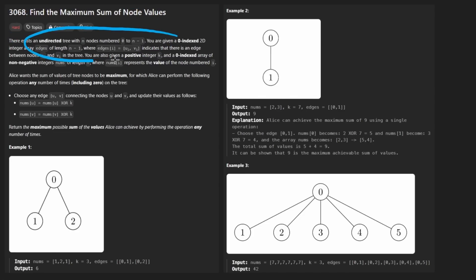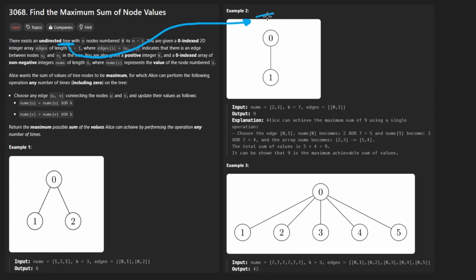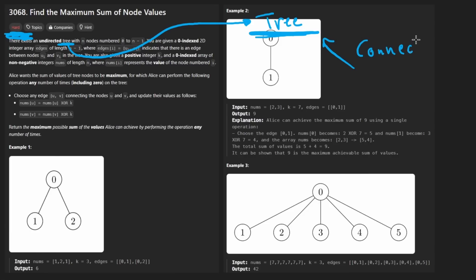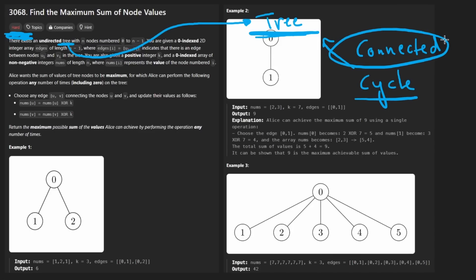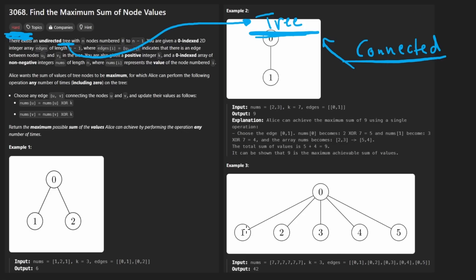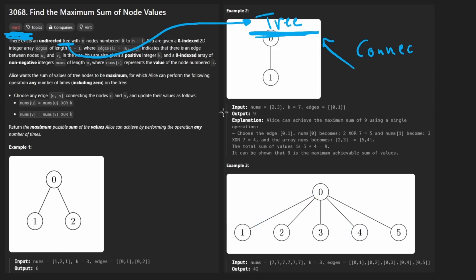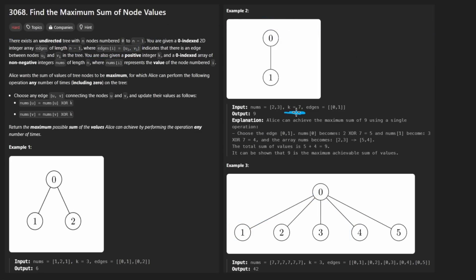We're given an undirected graph that is specifically a tree. You should be familiar with what a tree is to attempt this problem. A tree is a connected graph that does not have cycles. The fact that it's connected is really the most important thing — with a connected undirected graph, there exists a path between any two given nodes.